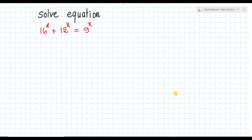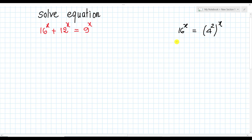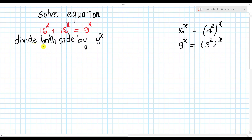We see 16 power 8 — we can write it as 4 squared, all to power 8. And 9 power 8 — we can write it as 3 squared, all to power 8. So for this equation, we can divide by 6 power 8 or by 9 power 8. I will divide both sides of this equation by 9 power 8.